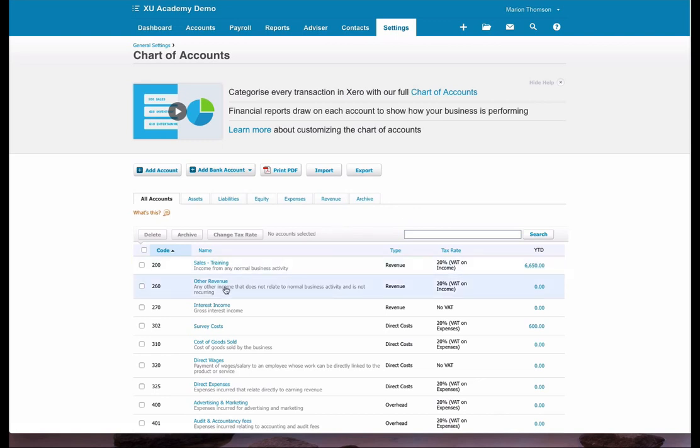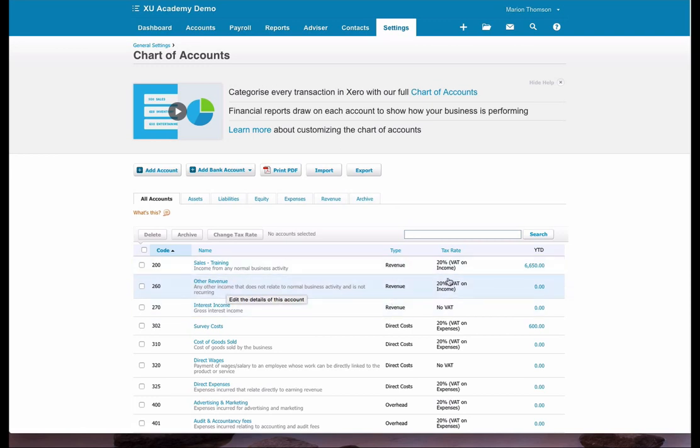So the first thing we do is have a quick look at the settings for the one that's there already. So we can see that the type is revenue and that the tax rate is 20%.